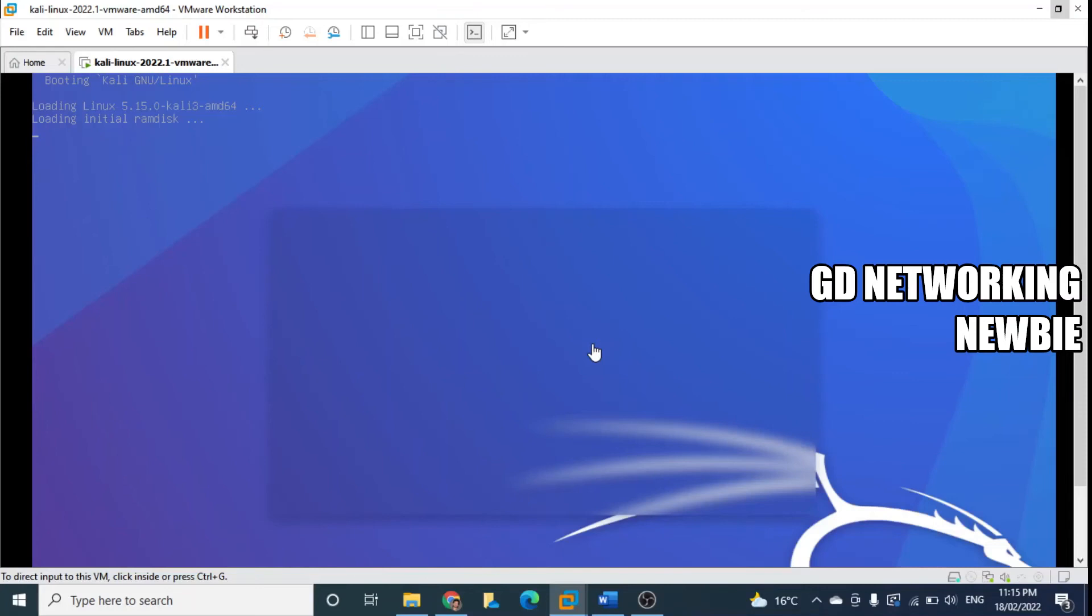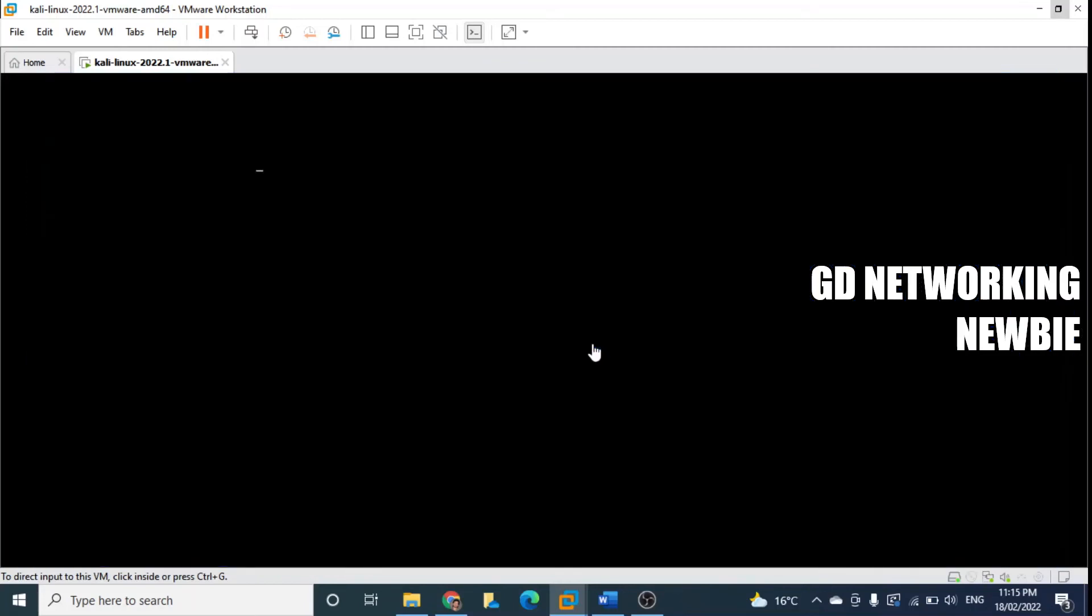This Kali Linux has many built-in tools which will be helpful in learning ethical hacking as well as pen testing. Very useful tools which we will be using in our future learning videos.